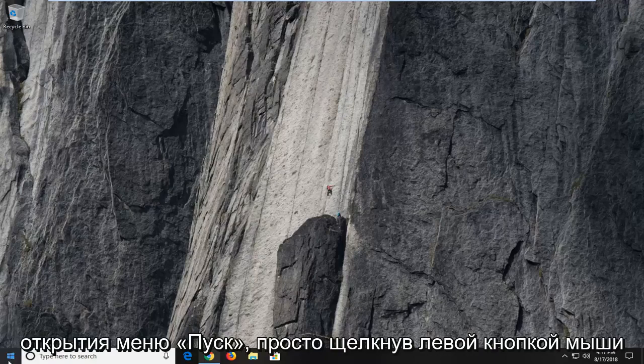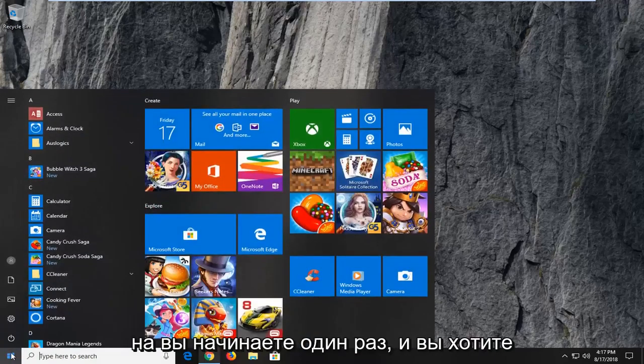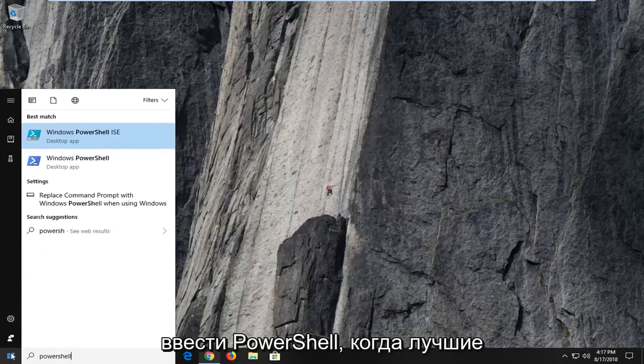We're going to begin by opening up the start menu just by left clicking on the start button one time and you want to type in PowerShell.